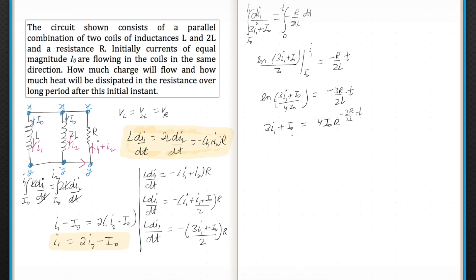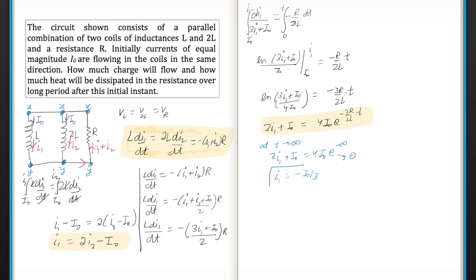Thus we have the equation of I1. Once we have I1, we can find its value at t tends to infinity. At t → ∞, we have 3I1 + I₀ = 4I₀ · e^(−∞), which goes to 0. So I1 = −I₀/3. Using the relation I2 = (I1 + I₀)/2, we get I2 = (−I₀/3 + I₀)/2 = I₀/3.